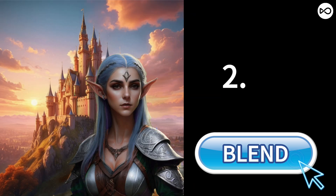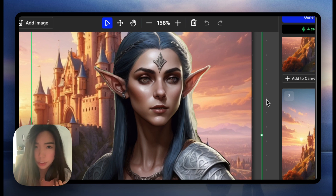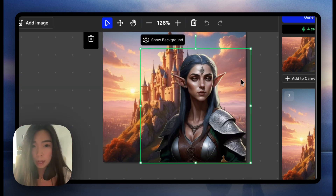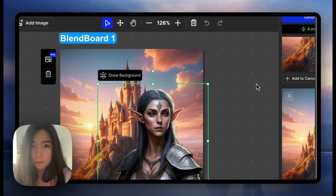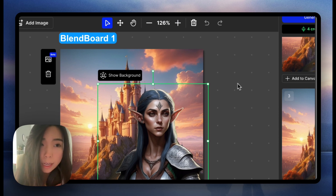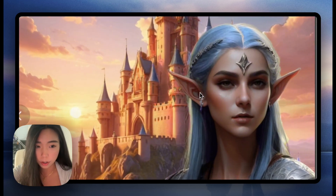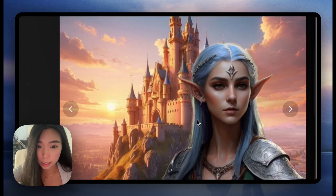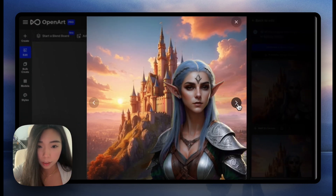Blending is really helpful for finding the right lighting. In this one, the original Elf has really sharp facial features and a high value of contrast and structure, which is not what we have in the background. So if you just throw this Elf onto the background, it wouldn't look natural. But after blending, see how smooth the edges are — and even the sunlight shining on the back of the hair. It's all great.